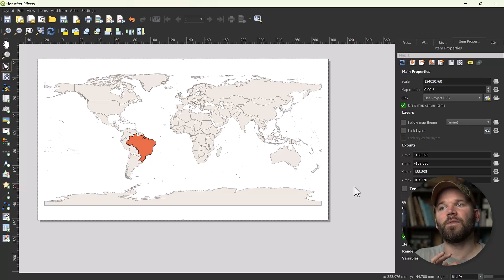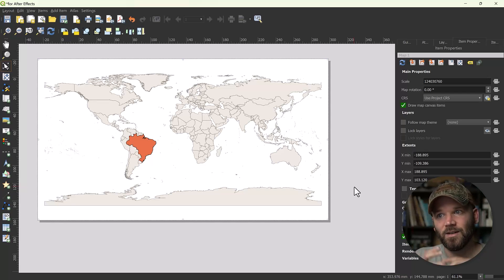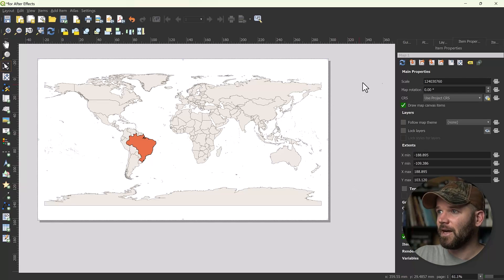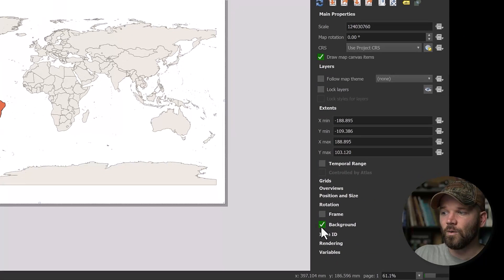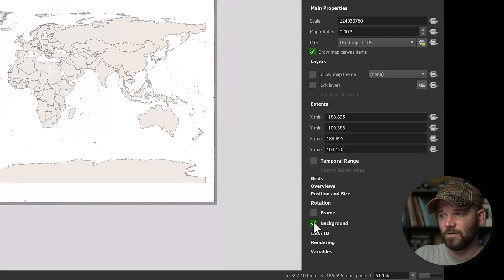What I'm going to be showing you today is essentially how to bring in layers and features from QGIS directly into After Effects. You're going to bring them in as either a PNG or a PDF, so you'll have either a raster or a vector.